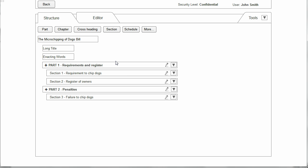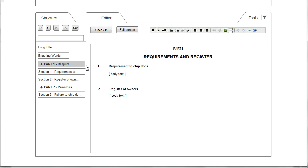If the user wants to edit the bill, they click on the element which they want to edit. The user can choose at which level of the bill to edit — a section, a whole part, or the whole bill. In this case we want to edit Part 1, so we click on Part 1 and here you can see we've now moved to the editor tab.